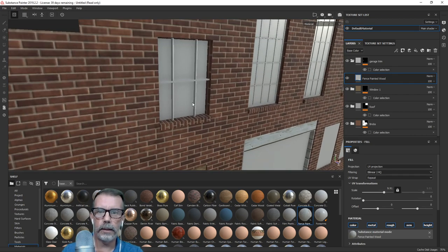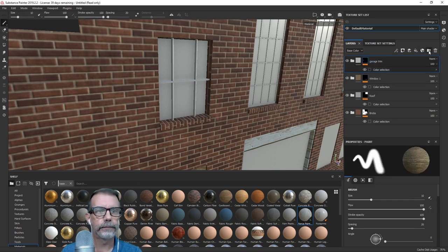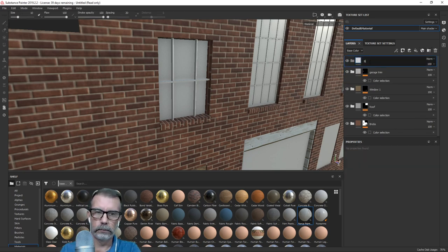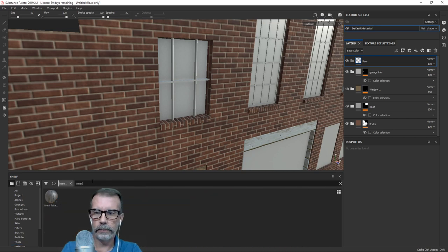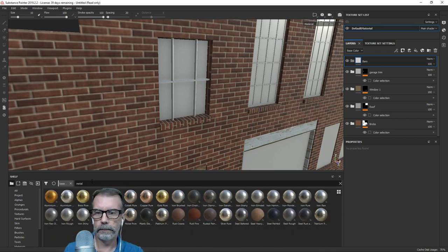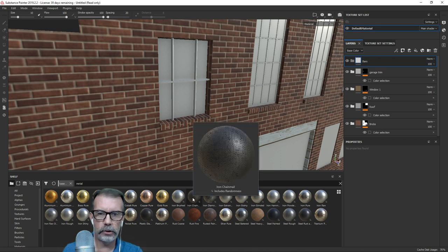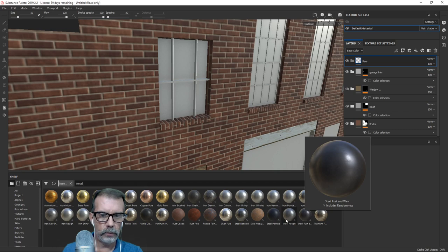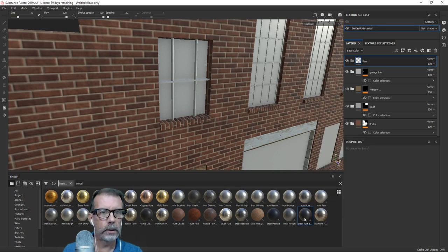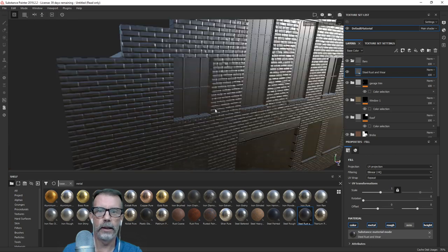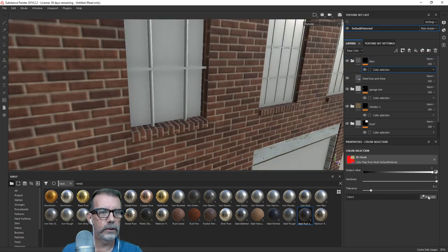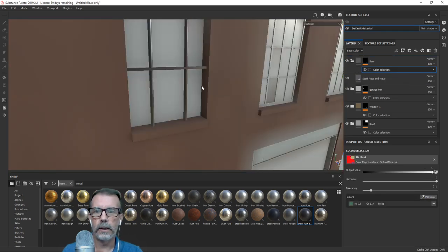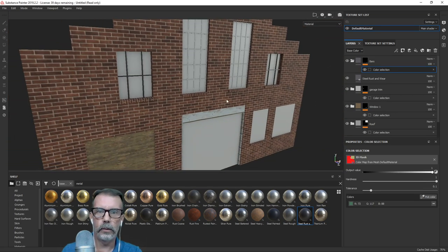Let's look at the bars. I just need a metal material. How about 'steel rough'? Let me try this — I'll drop it in and it'll go over the entire thing, then I'll choose that bar color. There we go — that'll work just fine.